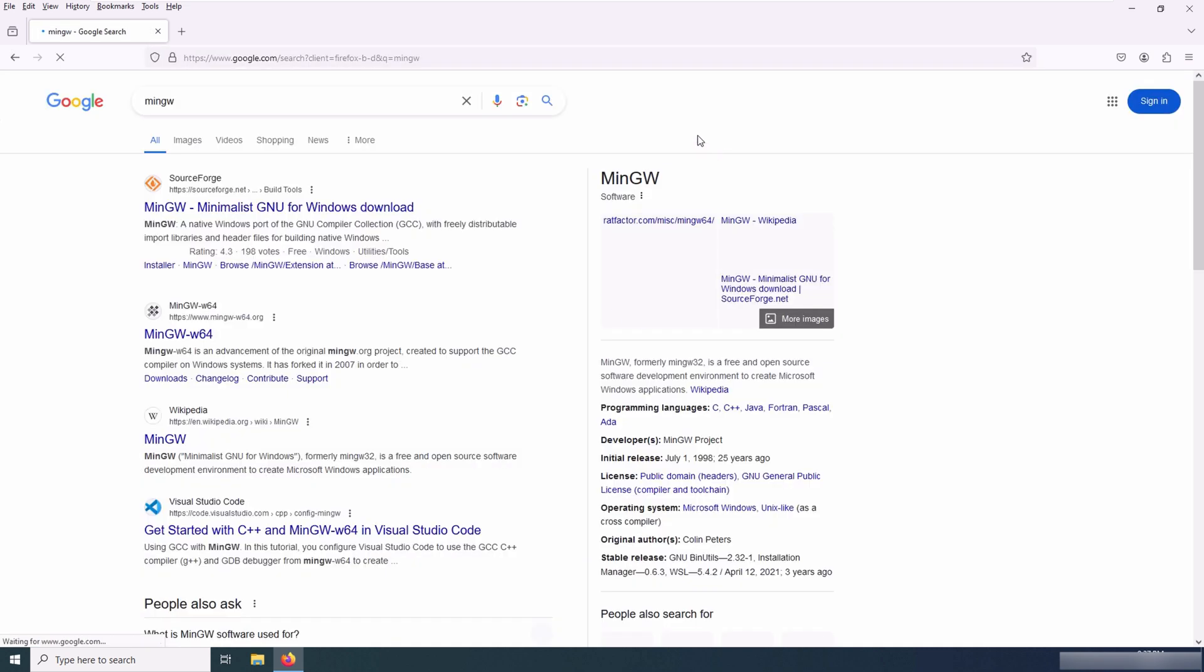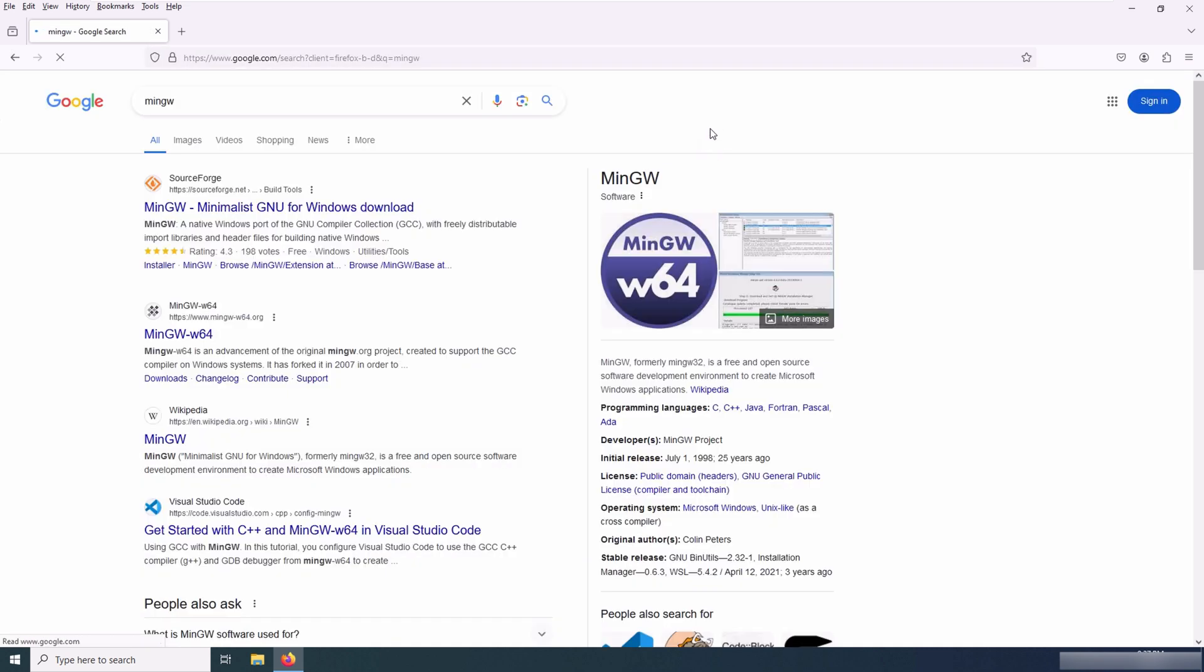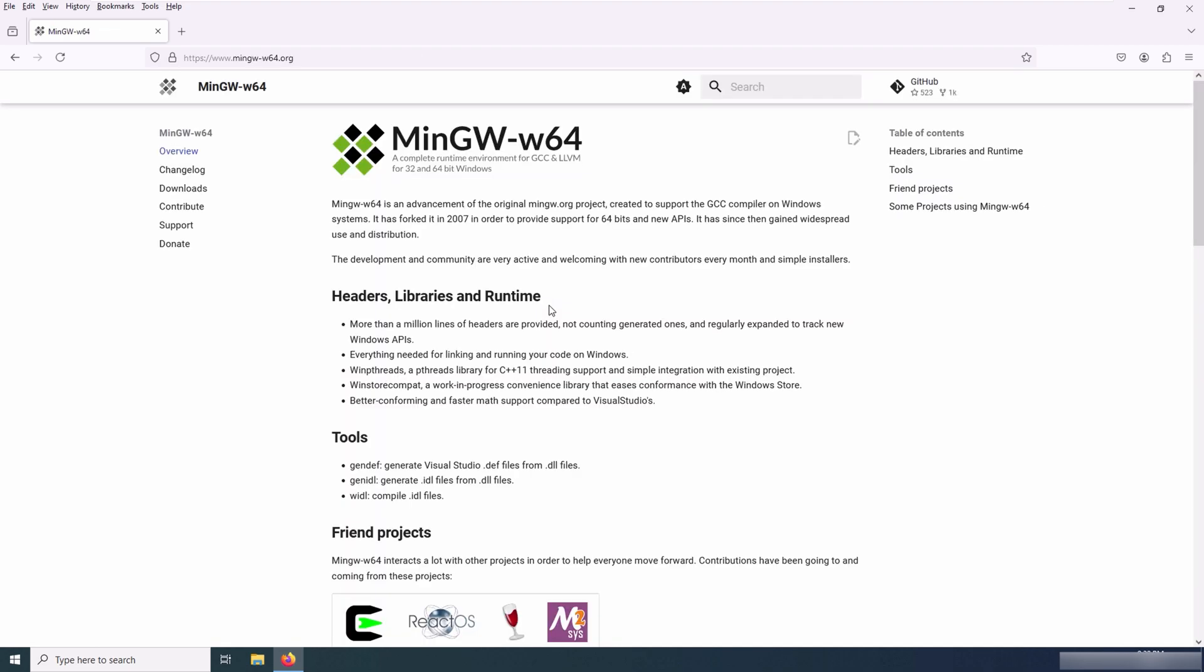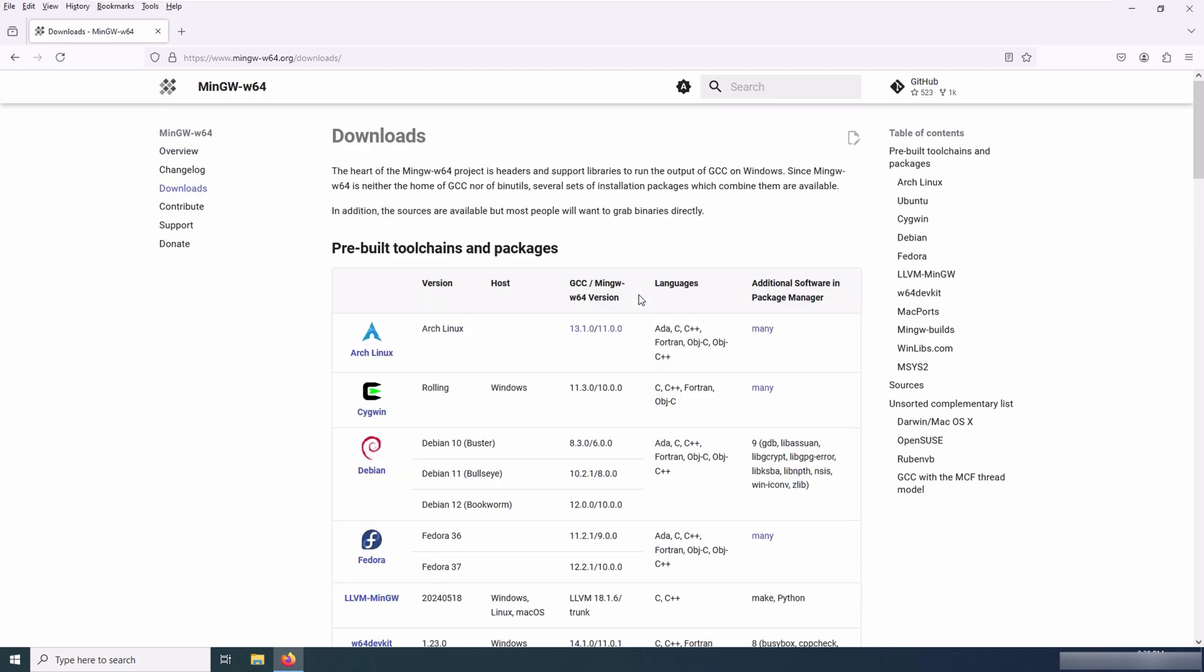The first thing we do is search for MinGW on Google and go into the MinGW website. The reason we are doing this is to download the Fortran compiler and install it on our machine. Now go to the Downloads tab.